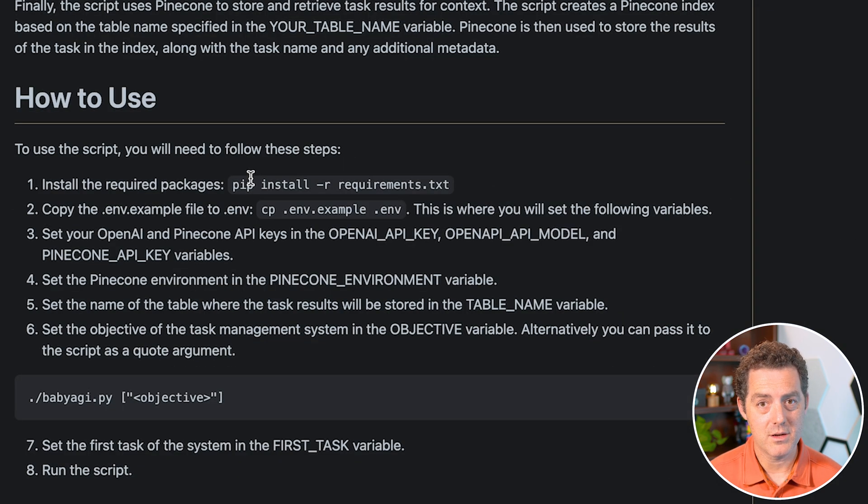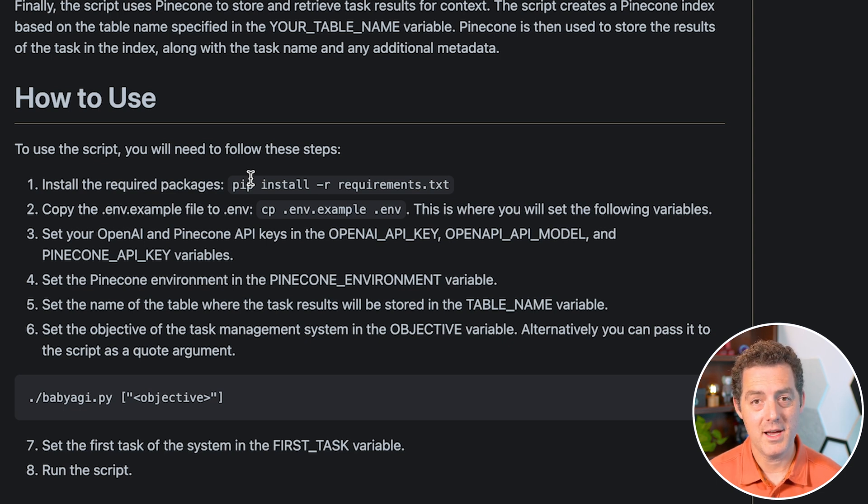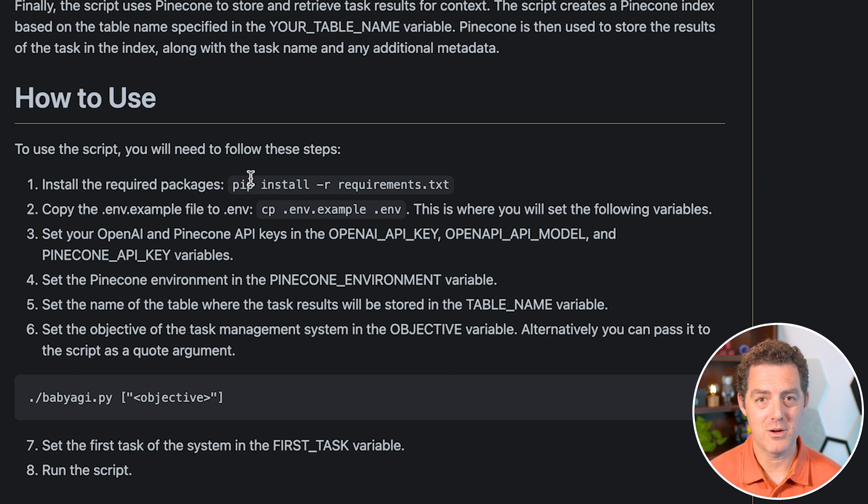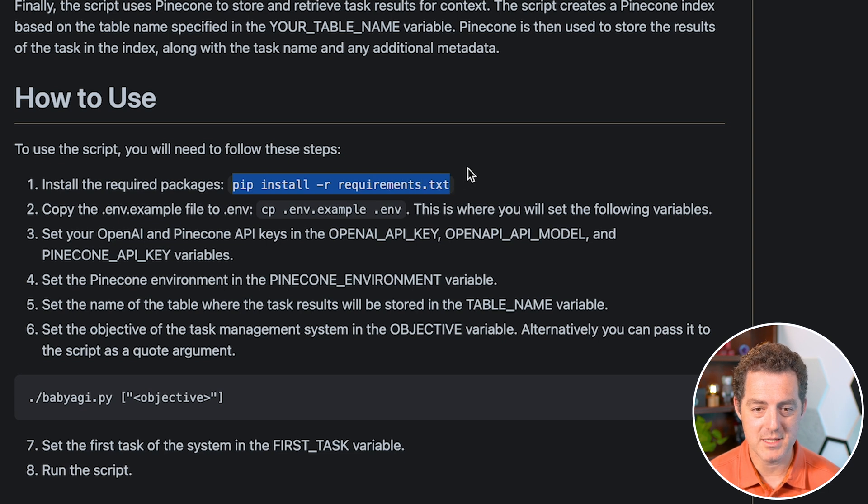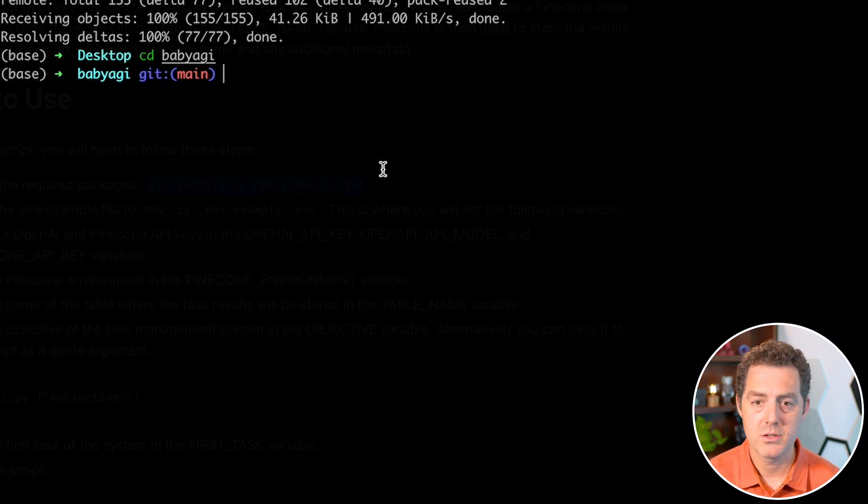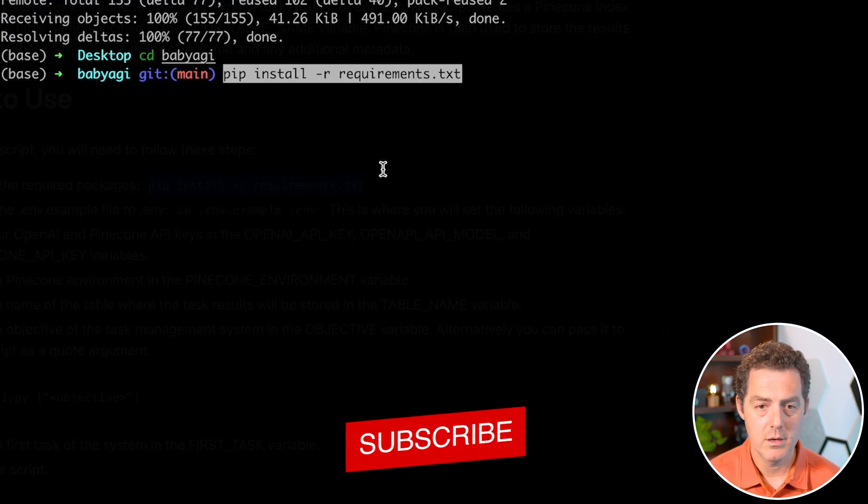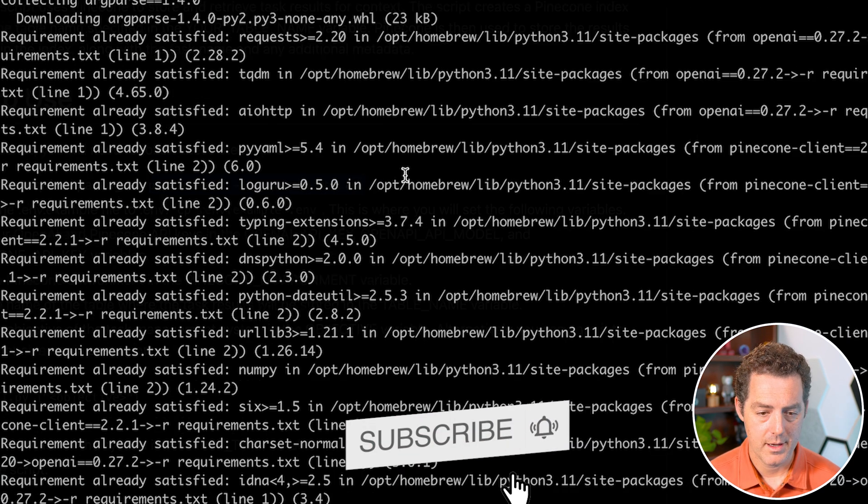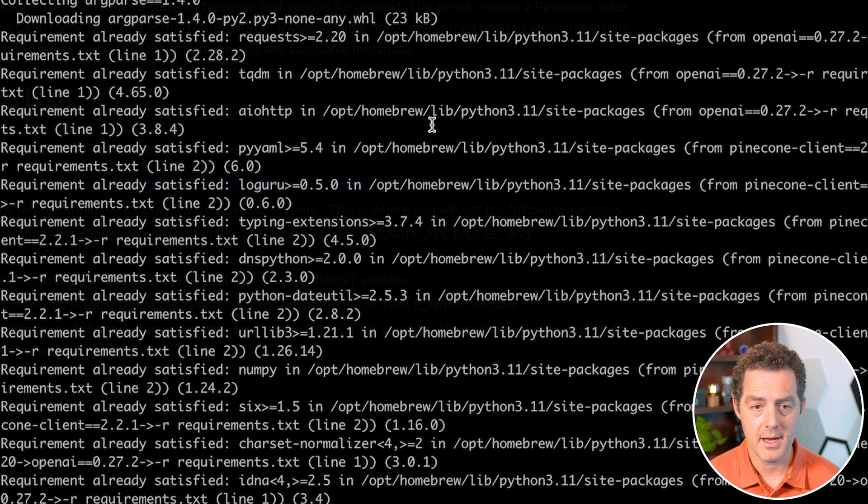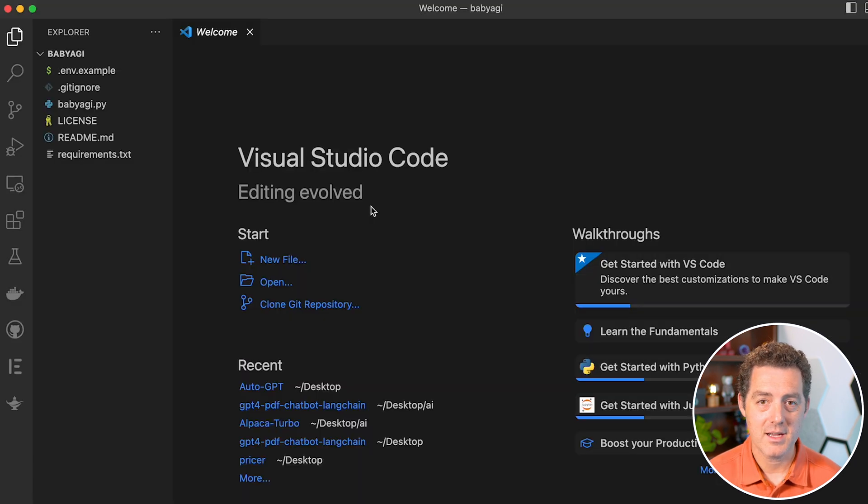Next, we're going to install the Python requirements. If you don't have Python installed on your computer, go ahead and install that. It's pretty straightforward, you can do a Google search for how to install Python. So let's grab this piece of code: pip install -r requirements.txt. We'll switch back to our terminal, paste, enter, and there it goes. Most of these I already had installed, probably from auto GPT.